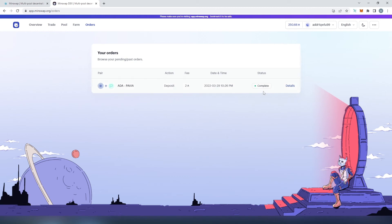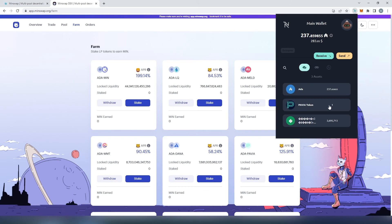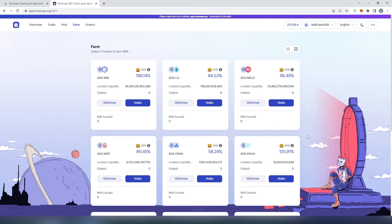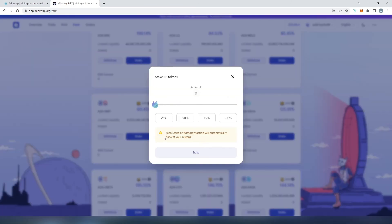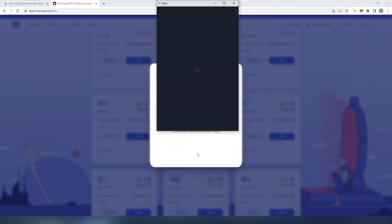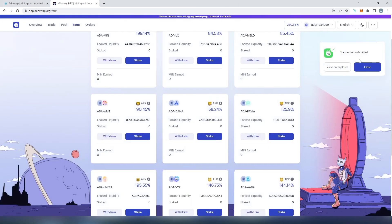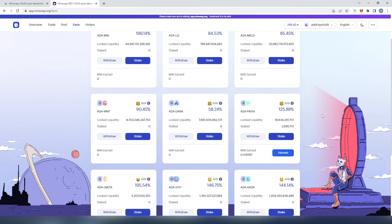Once the order is processed, the status changes to complete. Now we press 'Farm'. Going back to our Nami wallet, we can see one PAVIA token and a new amount that appeared — those are our LP tokens. Back on the farm page, press 'Stake'. It says each stake or withdraw action will automatically harvest your reward. Set the amount to 100, press 'Stake', pay another two Cardano in fees, sign, enter your password, and confirm. The transaction is submitted.